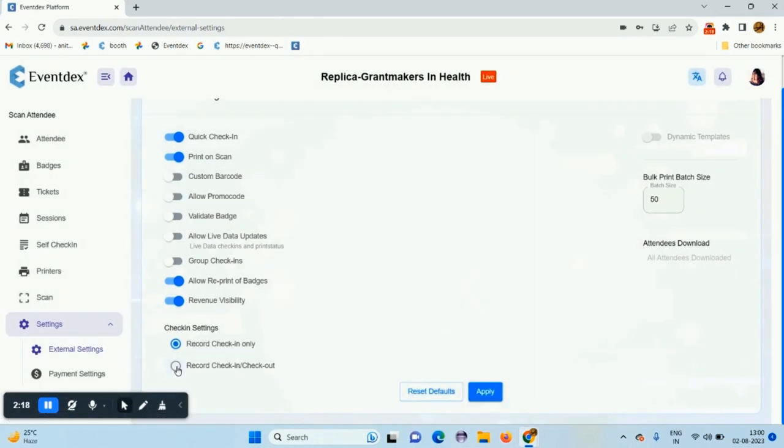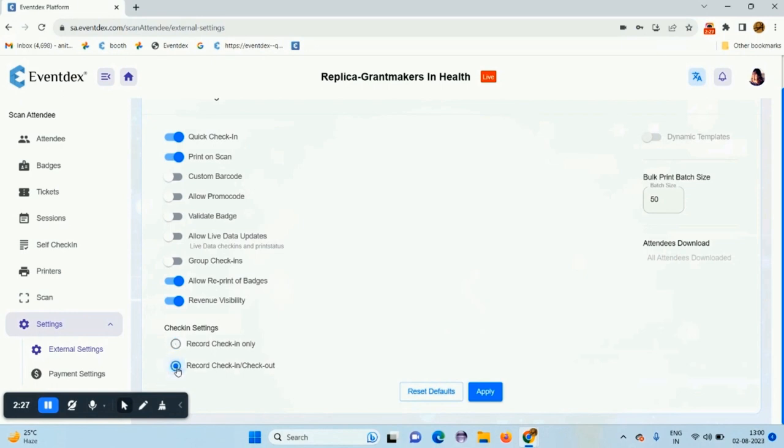This is the record check in check out option. If you select record check in, you can only check in the attendees. If you select record check in and check out, you can check in and check out also, and those two are recorded in the backend.